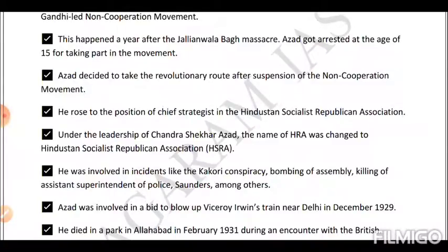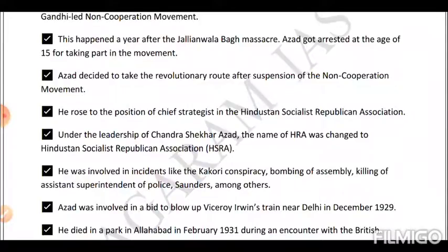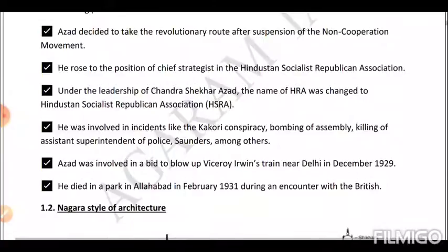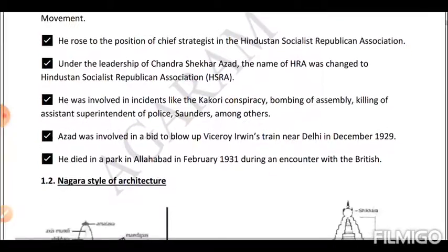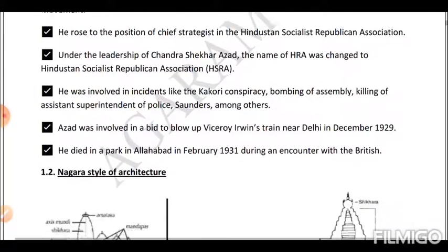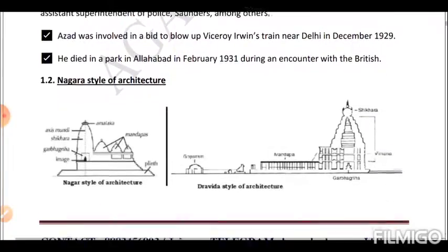He was involved in incidents like the Kakori Conspiracy, the bombing of the Assembly, and the killing of Assistant Superintendent of Police Saunders, among others. Azad was involved in a bid to blow up Viceroy Irwin's train near Delhi in December 1929. He died in a park in Allahabad in February 1931 during an encounter with the British.